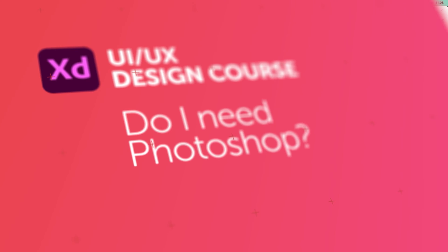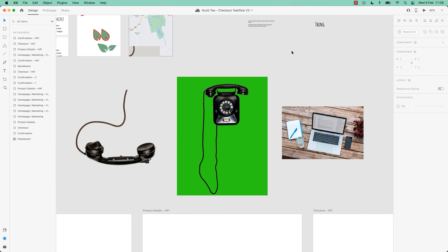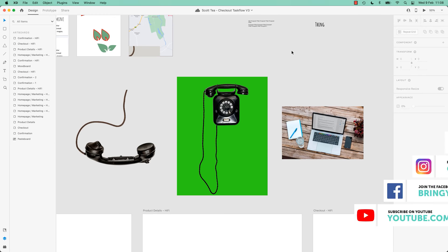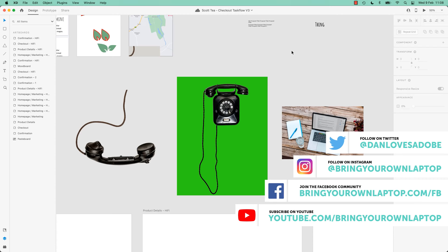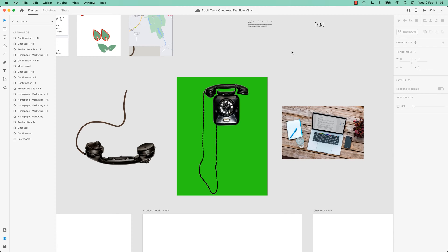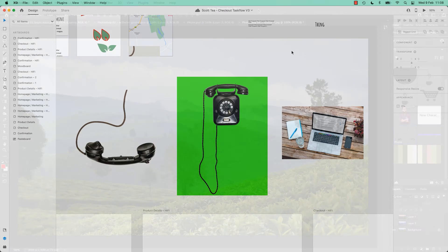Photoshop skills as a UX designer. In this video we are going to look at whether you need Photoshop skills as a UX designer. We'll also show you the interaction between using Photoshop — there are some pros and cons — using Photoshop with Adobe XD.